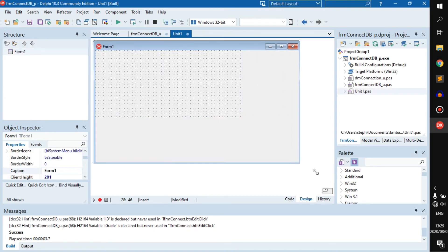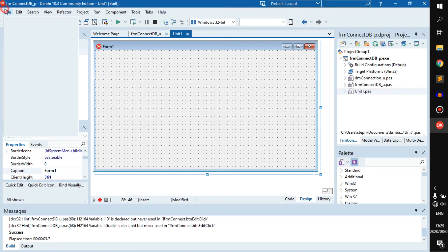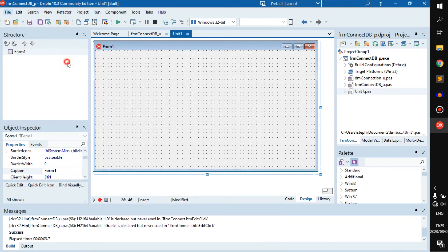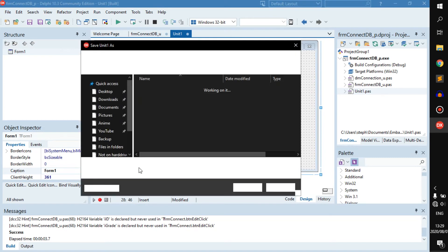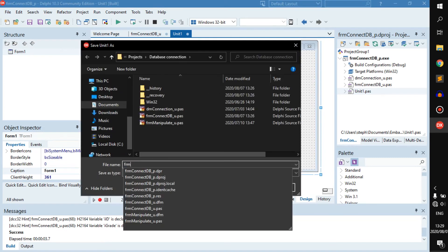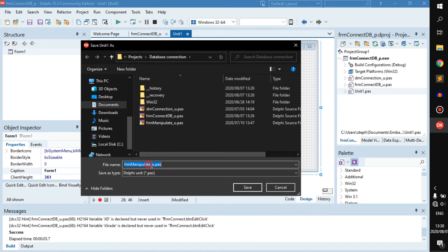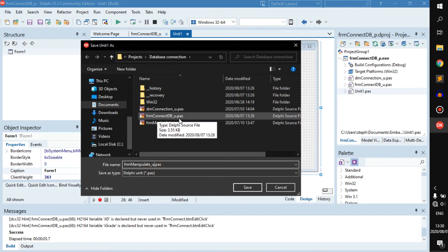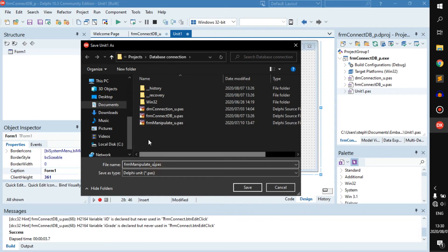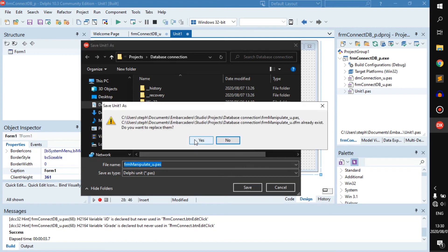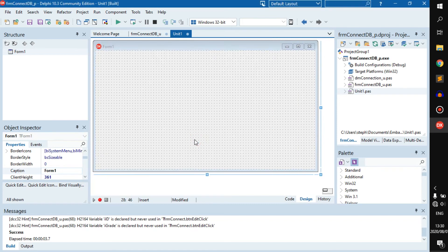Now we have a second form. The first thing you want to do is go to File and save — or just Ctrl+S — and give it a name. In this case I want to call it 'form_manipulate_u' because it is a unit. So we can just click Save.